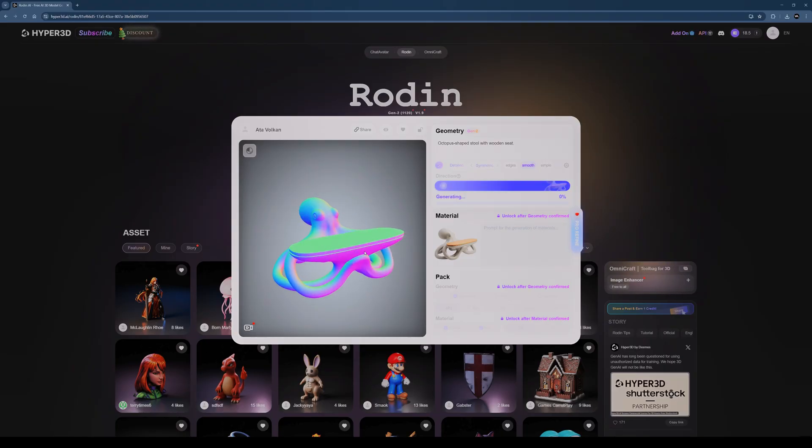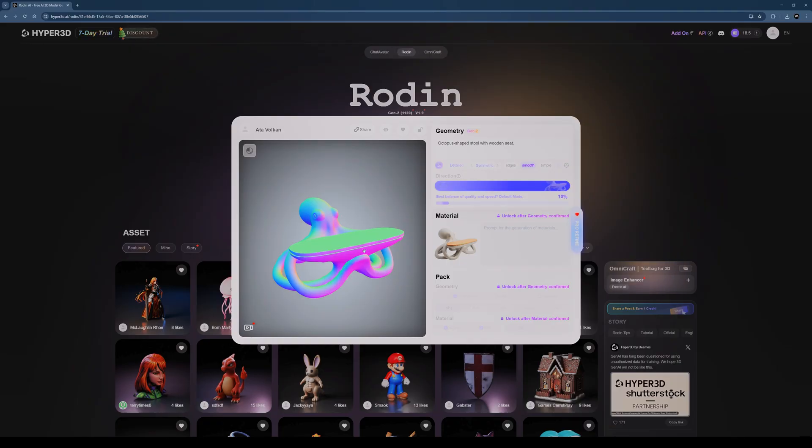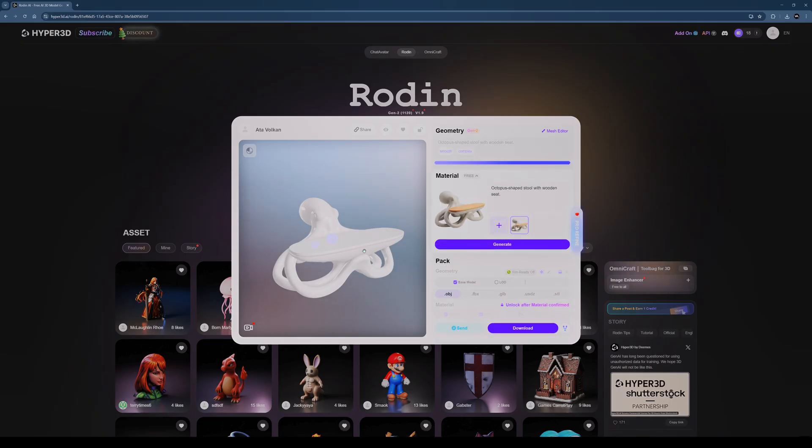Once the approval is done, we move on to the material setup phase. In this project, material editing is not a critical step, since the design is mainly based on wood. This allows us to easily assign and fine-tune materials directly inside the Twinmotion studio scene.